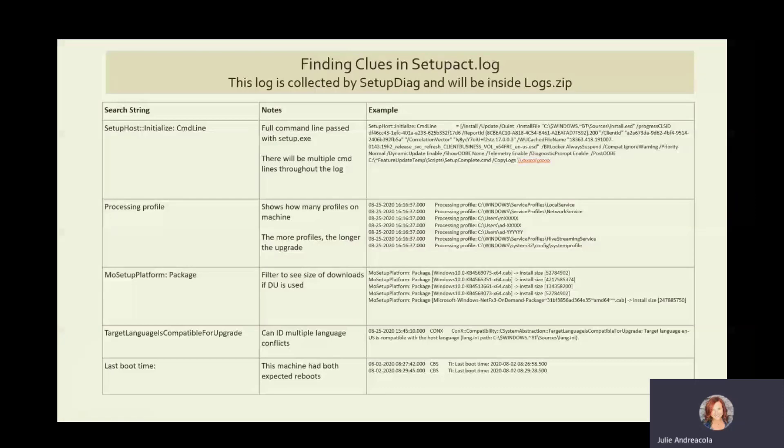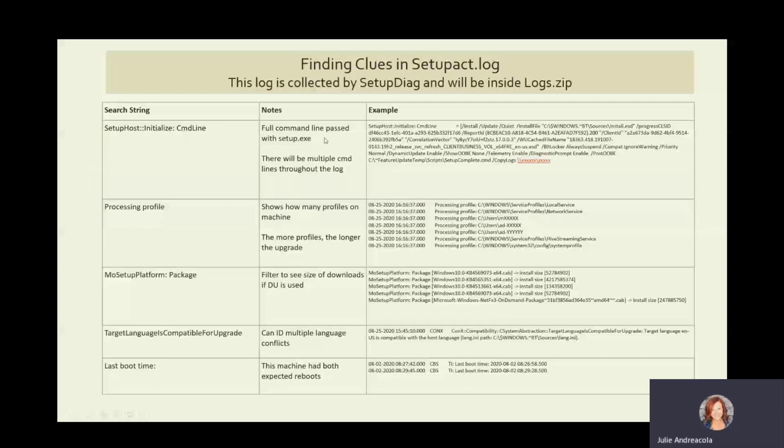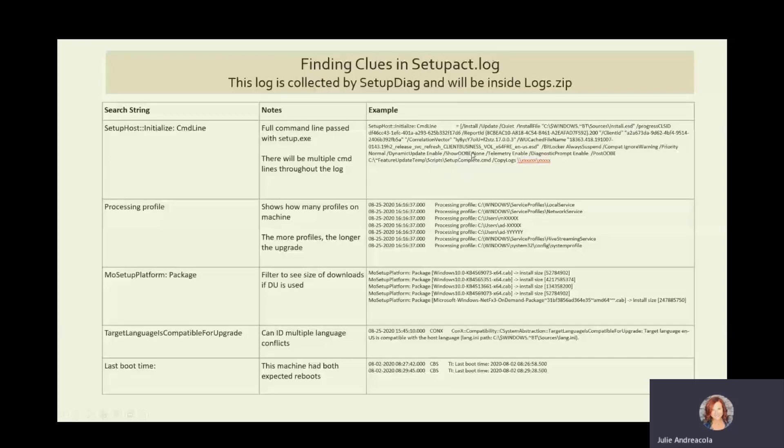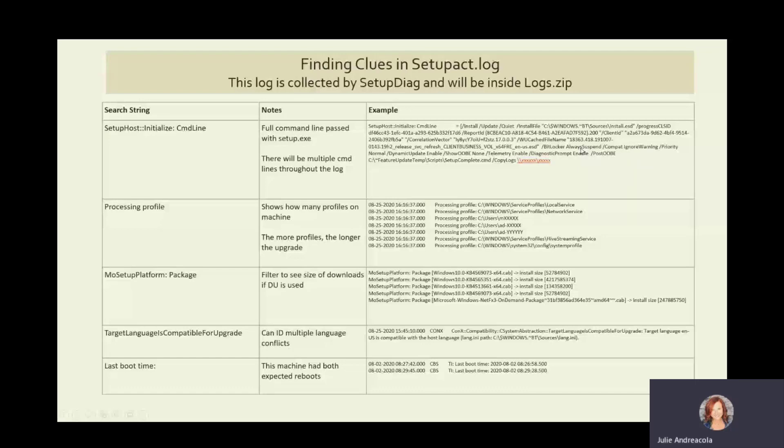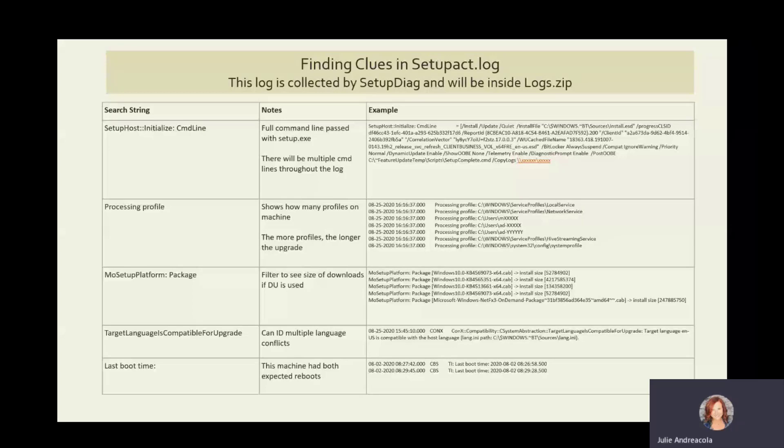All right. And here are some other ones that are kind of favorites of mine to help me understand what's happening behind the scenes. When I search in the log for SetupHost Initialize Command Line, this exact syntax, I will get the full command line that setup.exe is running. So you can see that here. All of these install, update, quiet, where the install file is. Then dynamic updates was enabled. Telemetry, the priority that it's running, if they turned on ignore the warnings of the compat scan, what BitLocker if that's being set to always suspend. This is where you'll see if you've got some syntax problems in your setupconfig.ini file.